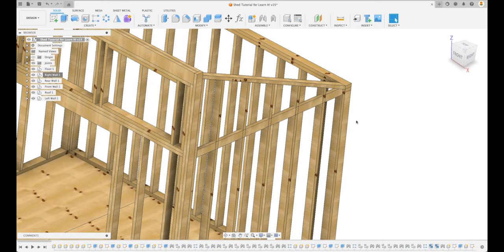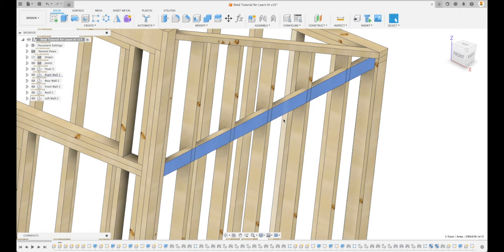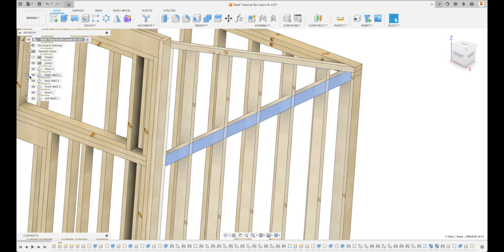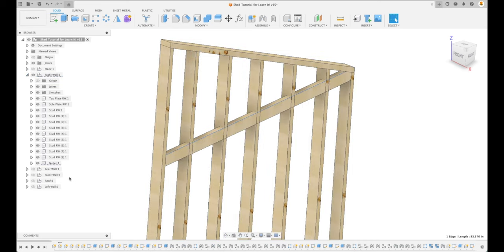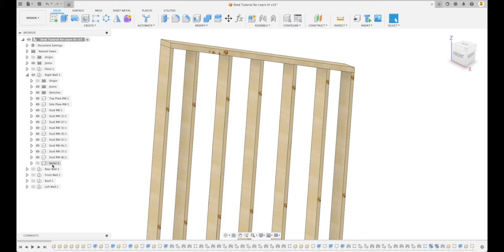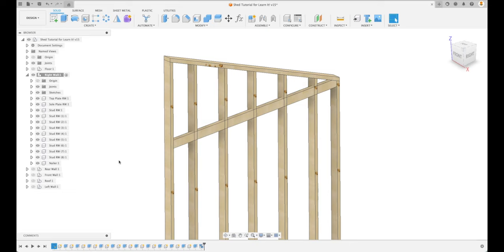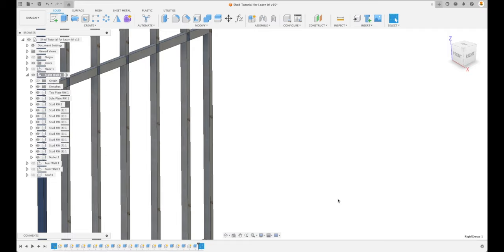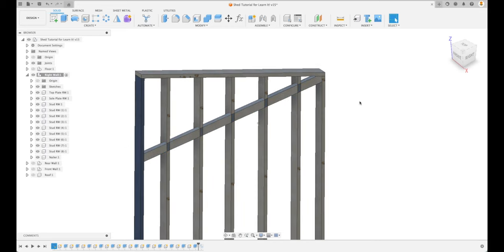Looking at the nailer, it doesn't appear to be cutting out into our studs. Let's isolate the right wall and hide the nailer to confirm — yes, it's not cutting out there. Let's activate the right wall. This is a rigid group from before. What we need to do is use the Combine tool to cut the nailer shape out of our boards — we need to keep both the nailer and the studs.